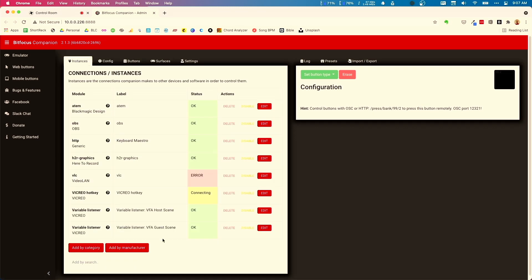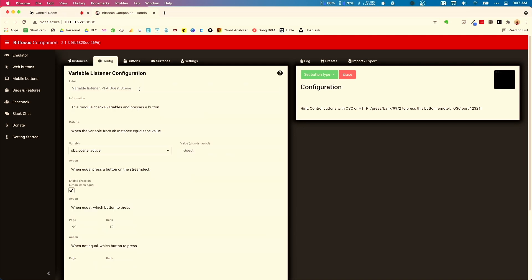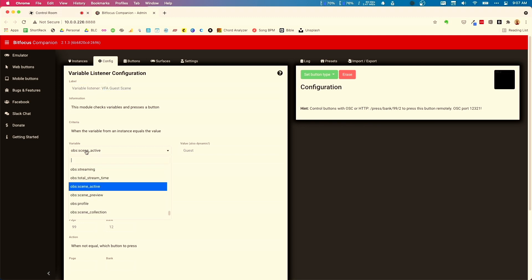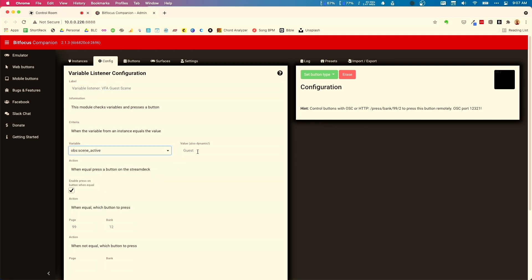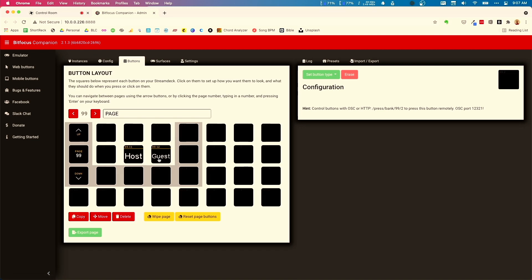The second Vicrio Variable Listener module is for the guest scene. Again, it listens to the active scene variable in OBS, and when it sees 'guest,' it presses a button — page 99, bank 12, which is the guest button.